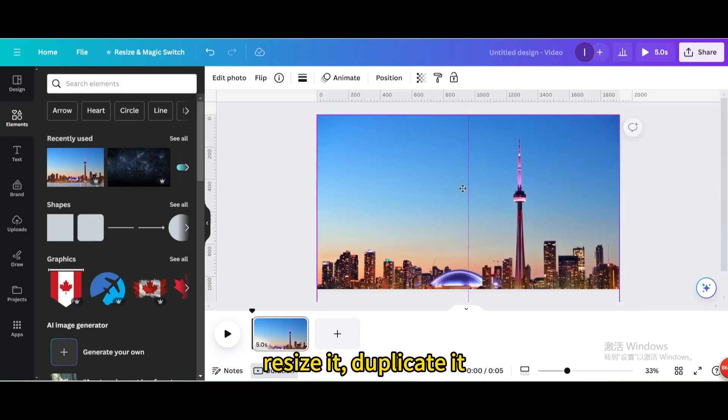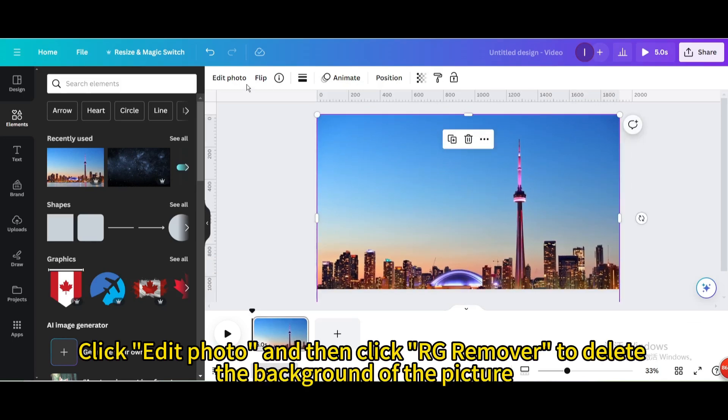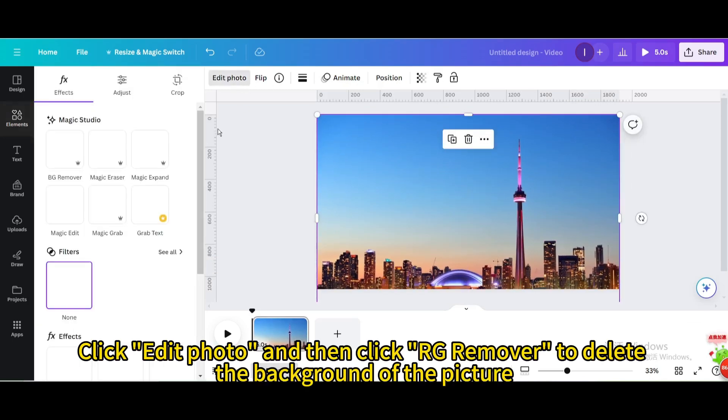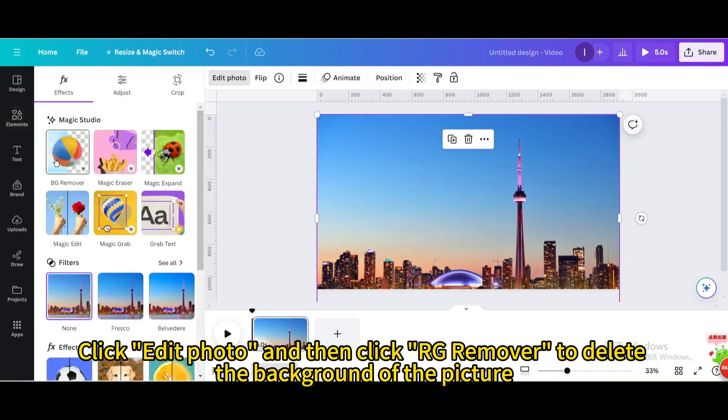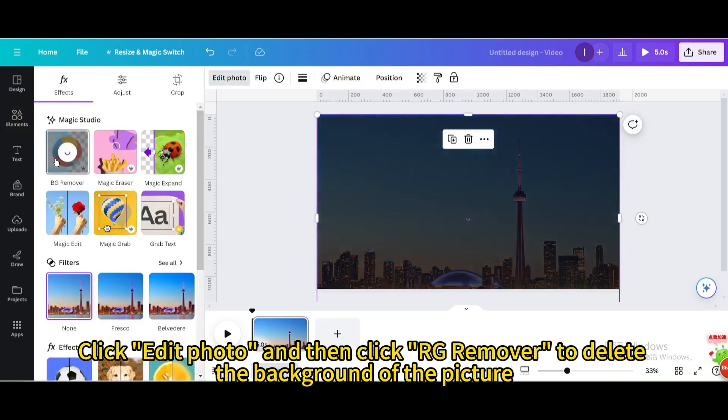Duplicate it, click edit photo and then click BG remover to delete the background of the picture.